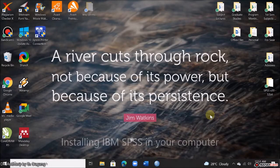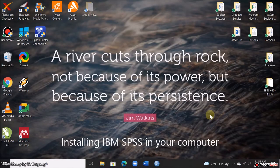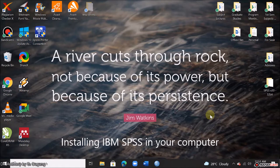Hello everyone, this time I will teach you how to install IBM SPSS in your computer.